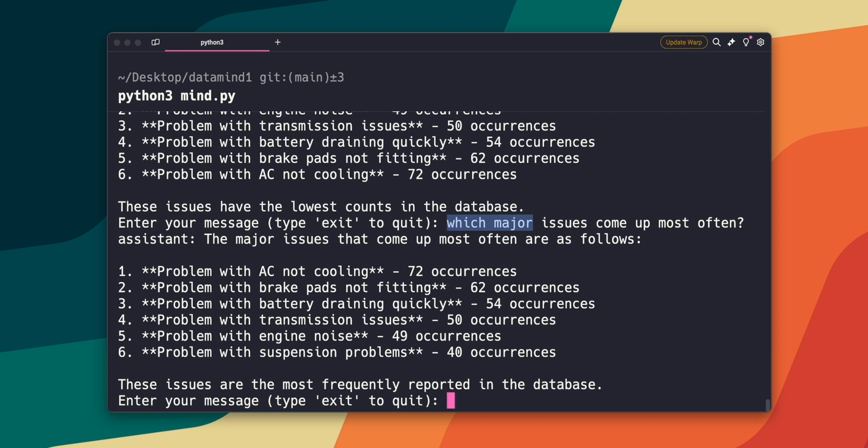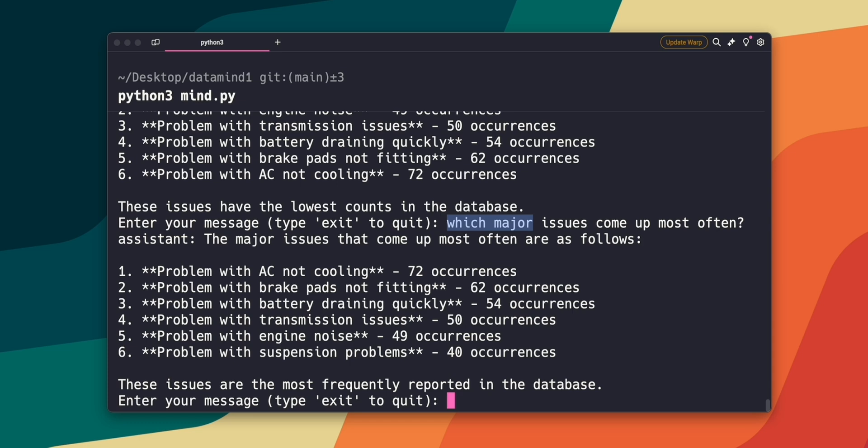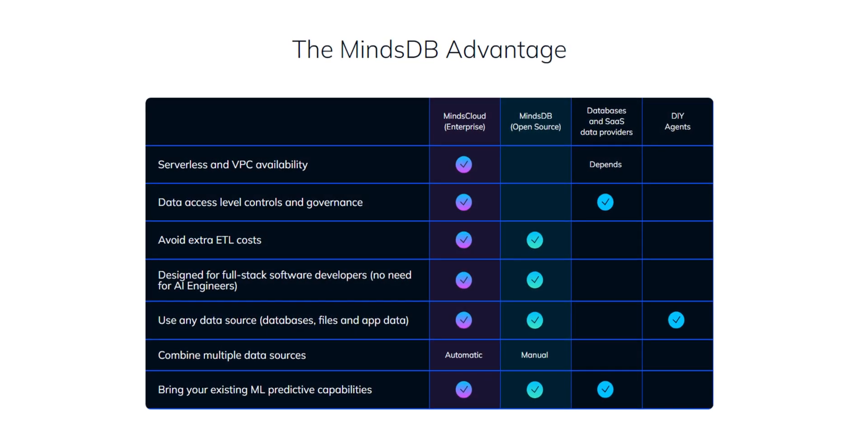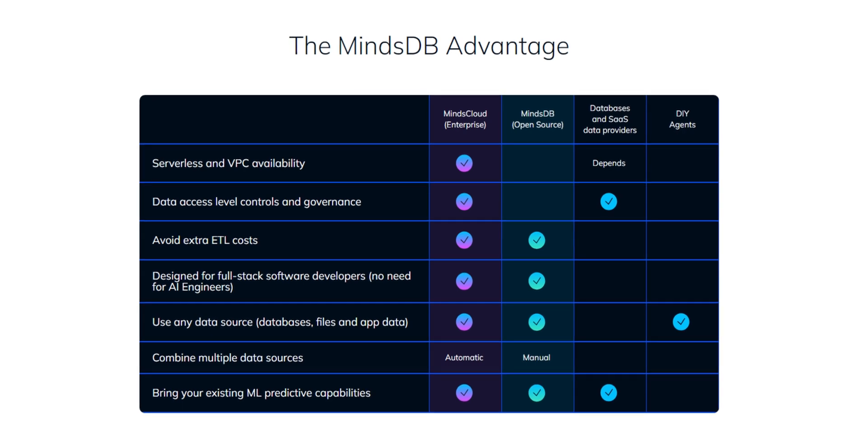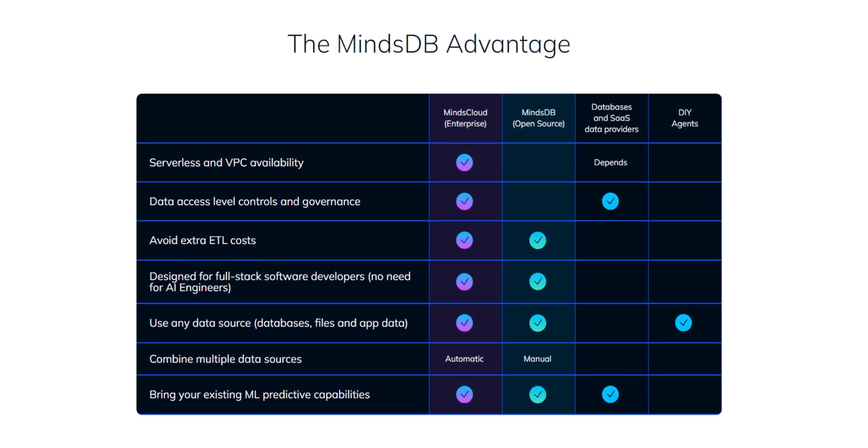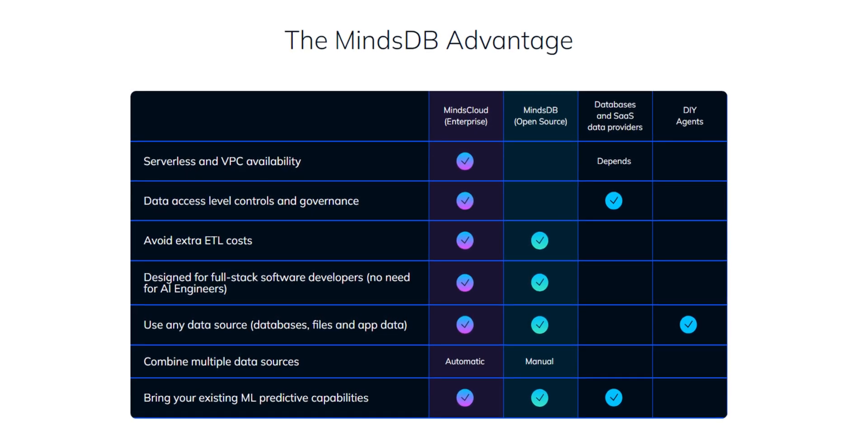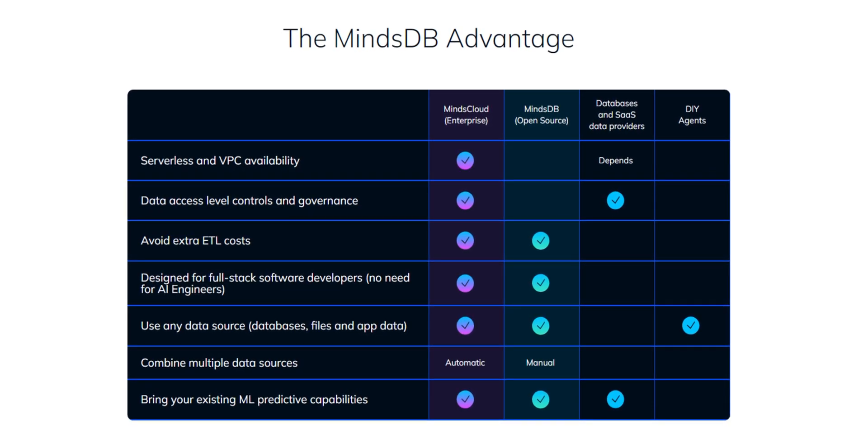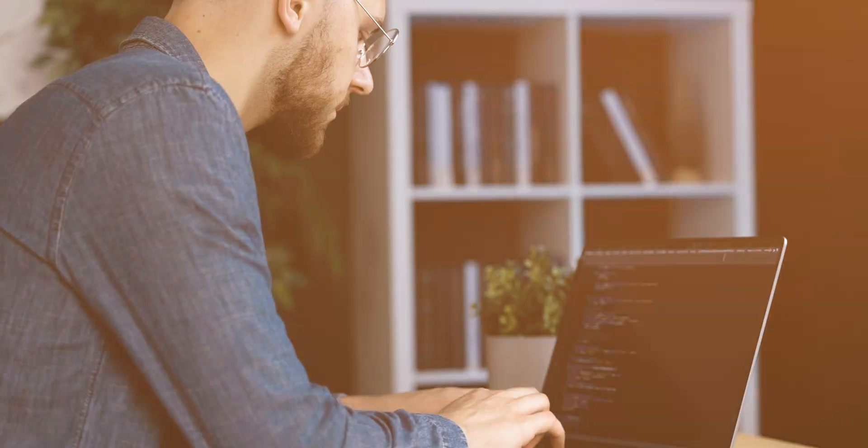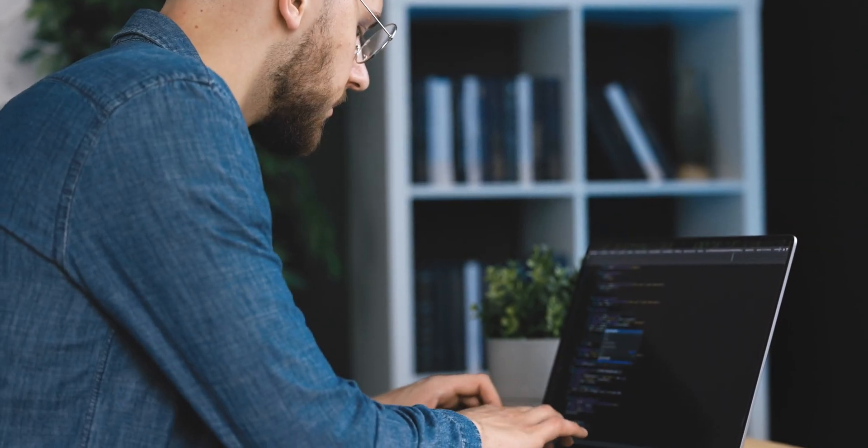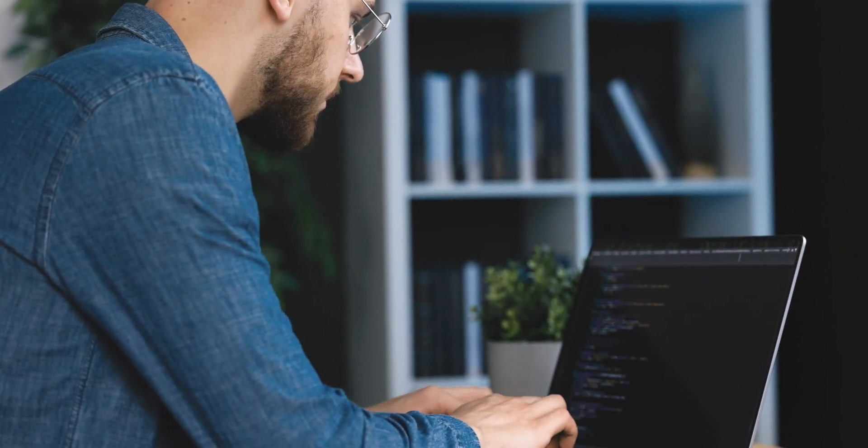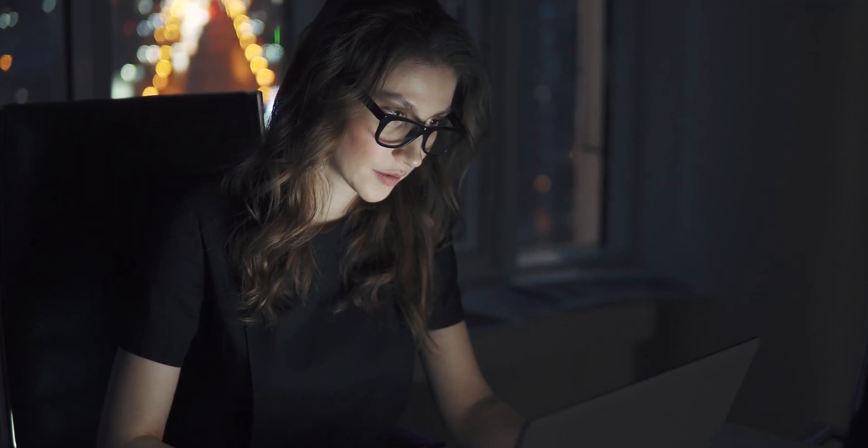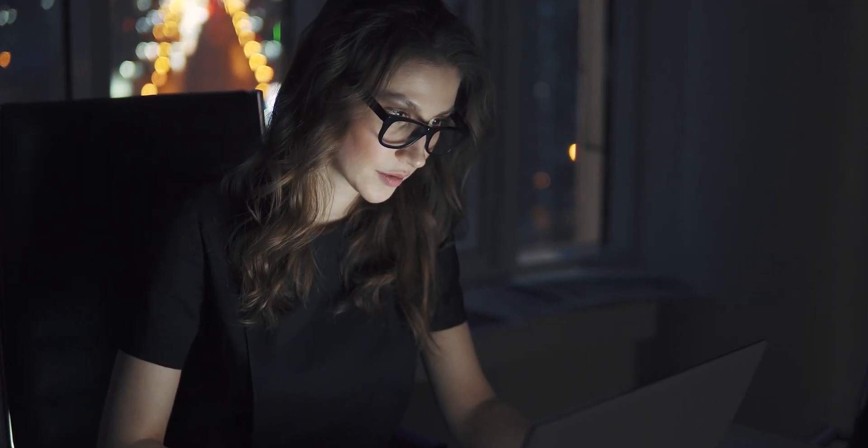So as you can see, we have the ability to now interact with our database in plain English, where you can ask pretty much any question and get the answer you're looking for. But what's interesting is that this demo barely scratches the surface of what DataMind can do. Whether you're looking to enhance customer support, streamline operations, or simply gain deeper insights into your data, DataMind makes it incredibly easy and intuitive. Imagine the possibilities when you can ask your data anything, anytime and get accurate answers in real time.